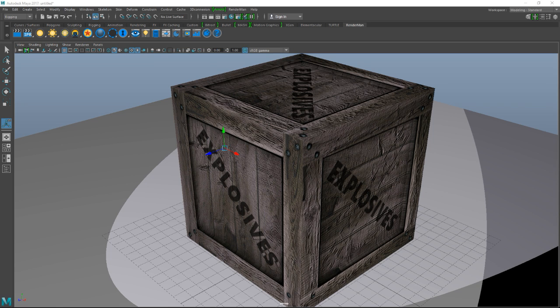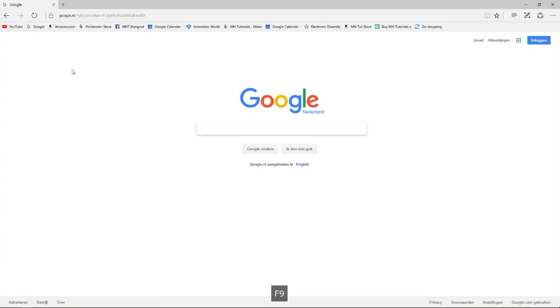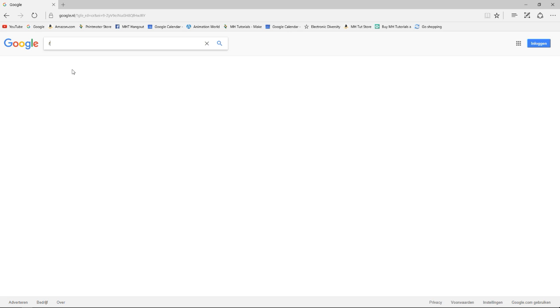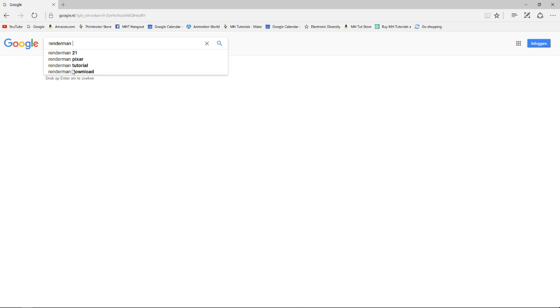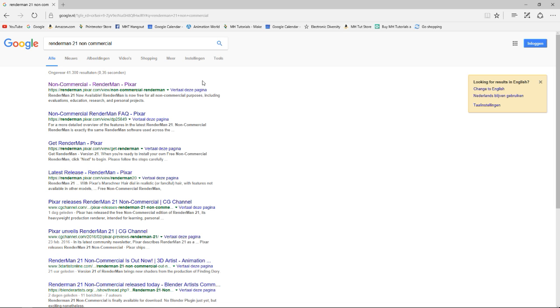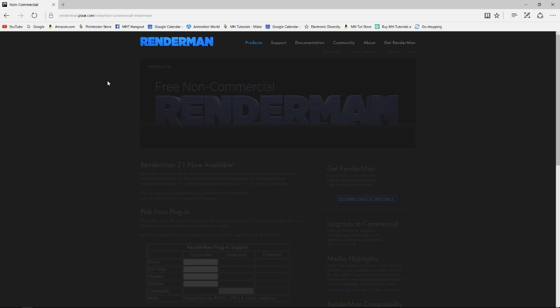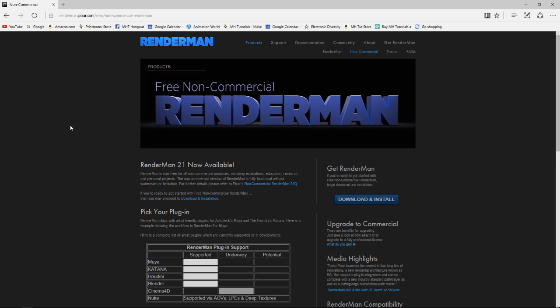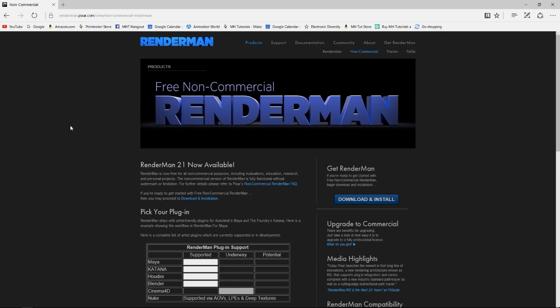Okay, so before we get started we need to get RenderMan. So we're gonna jump into Google, and we're simply going to search for RenderMan 21 and we're gonna select non-commercial. Okay, and the reason being that Pixar made a non-commercial version available for free. So as long as you don't use it for commercial purposes you can use it.